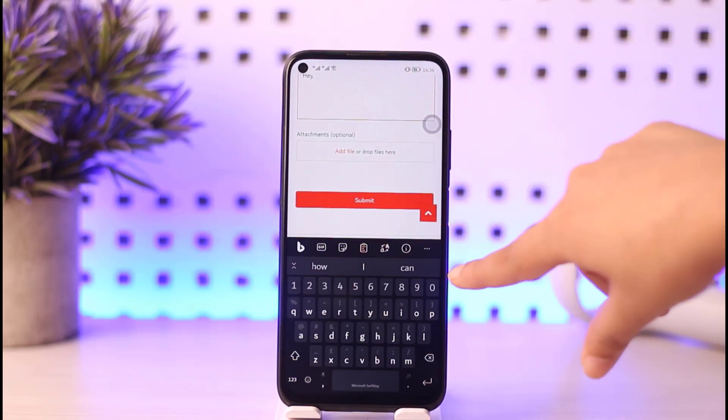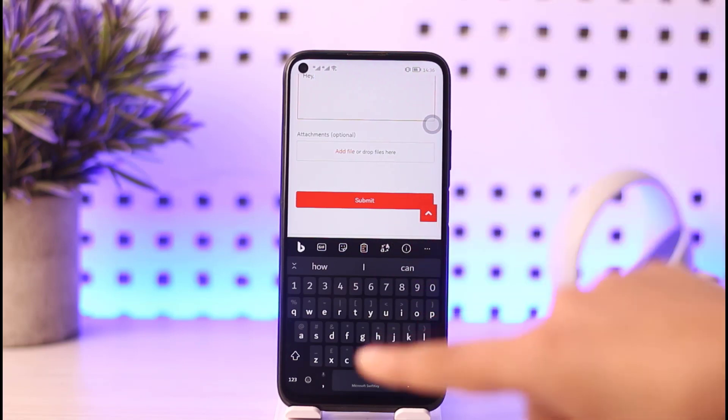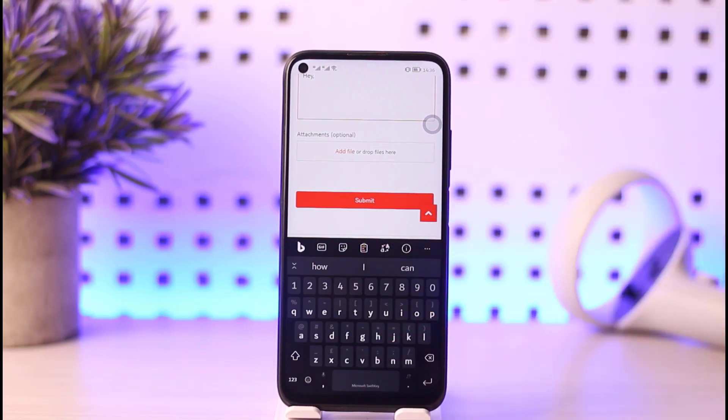Once you submit, this request will be sent to Reddit. They will look it up and let you know if they can help you — they will respond to the email address that you just entered.